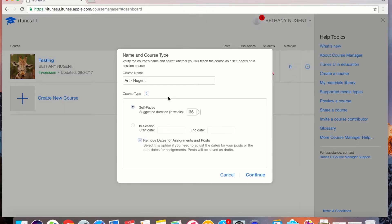I will need to set a duration for this course and decide whether or not I want to remove dates for assignments and posts. Once you have decided on those, click continue.